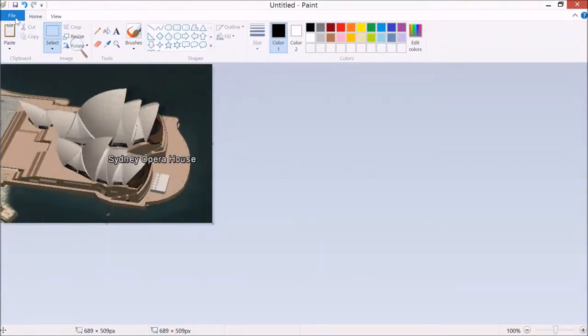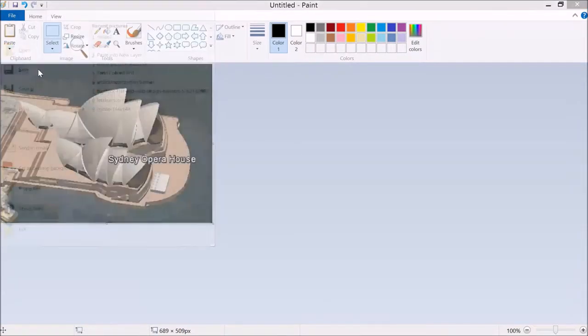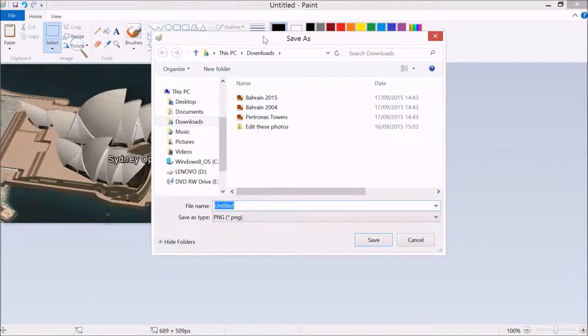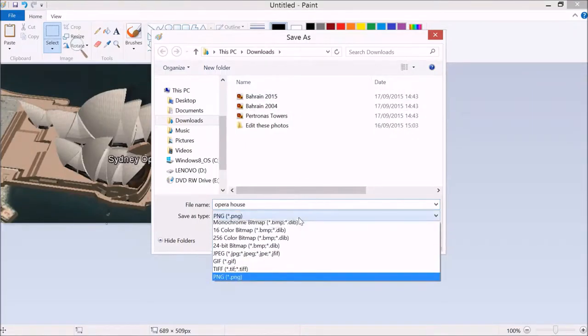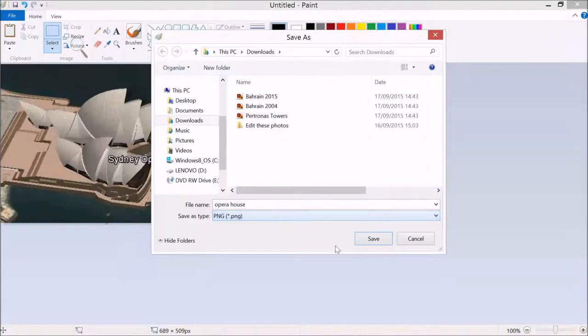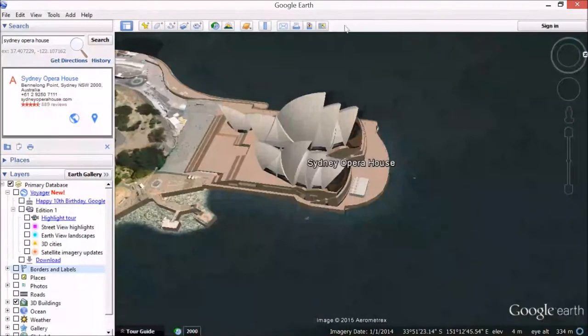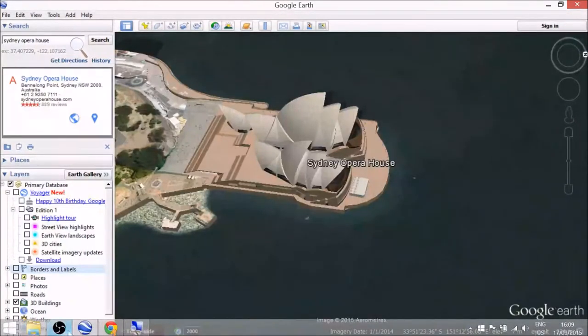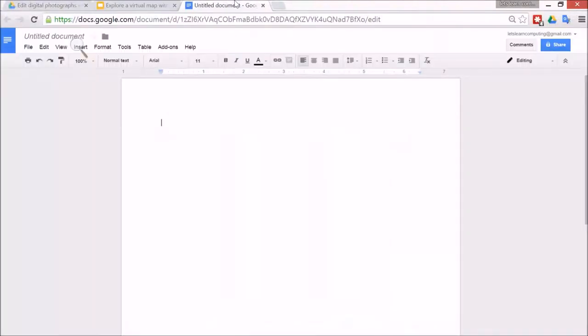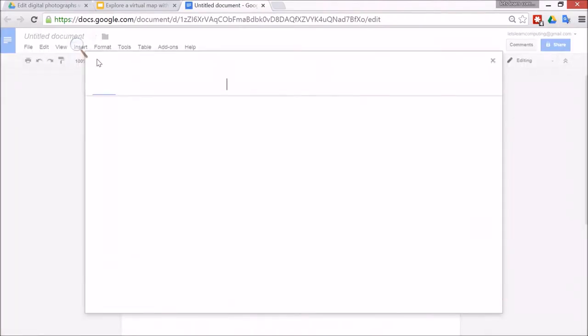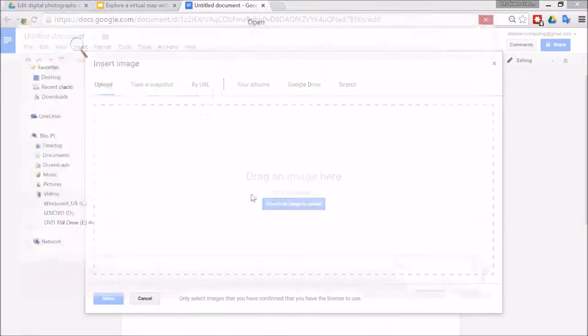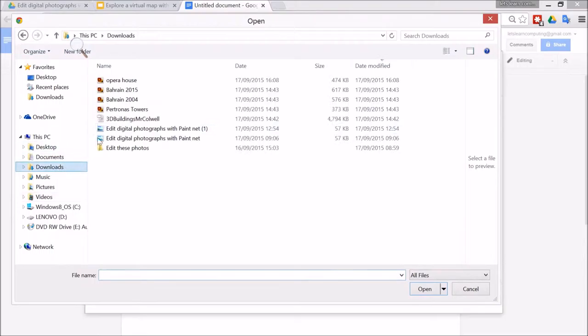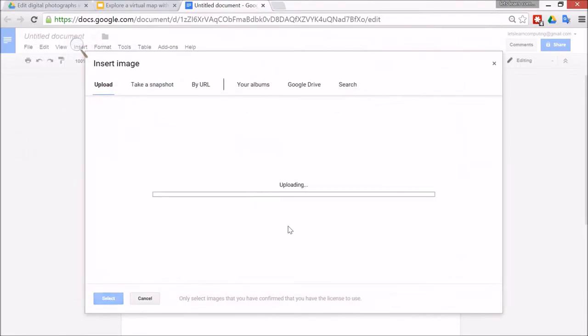Once they've got the file, I need to save it. It's ready to save in a different place: Opera House, and the PNG image file type is okay for this purpose. Save. Once you save the image, we can go to a Google document and then go to Insert Image, and then choose image, and then we'll go to the image that we've just got.